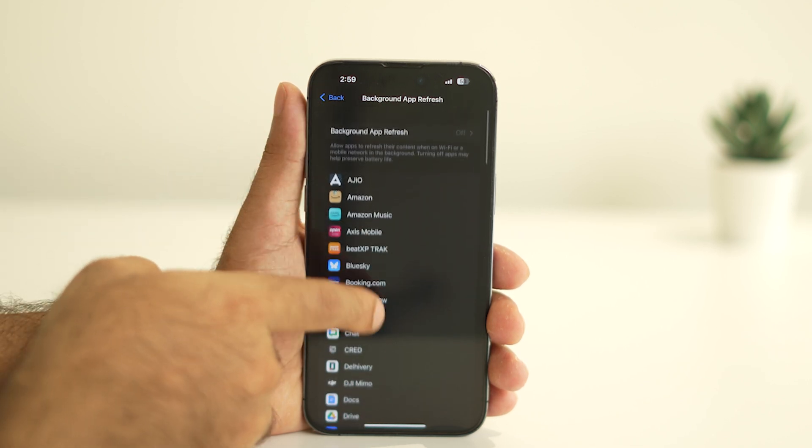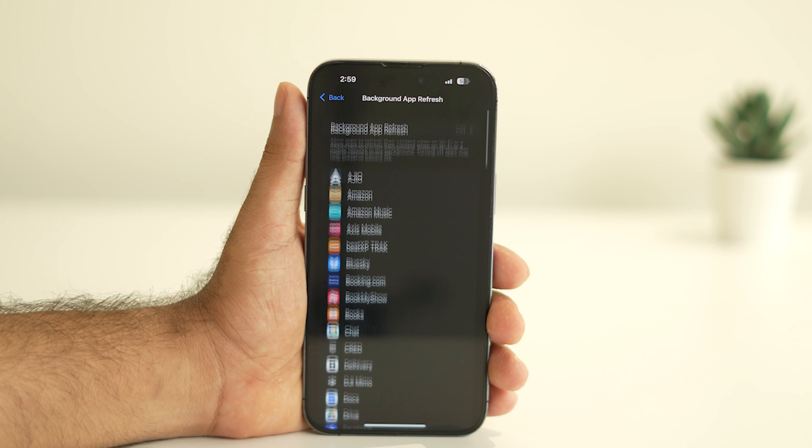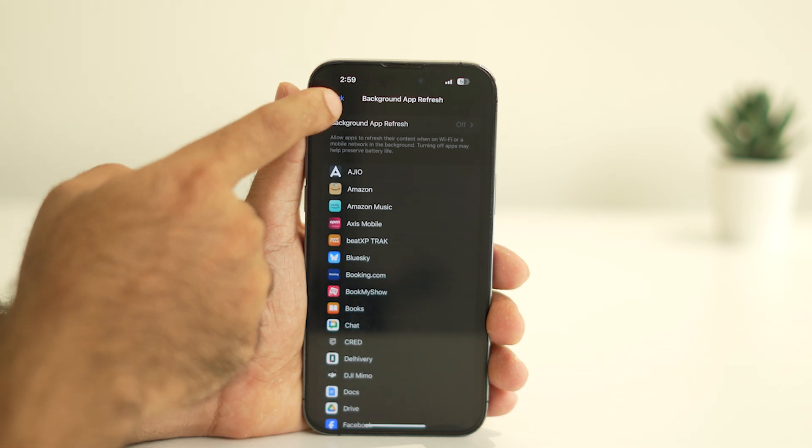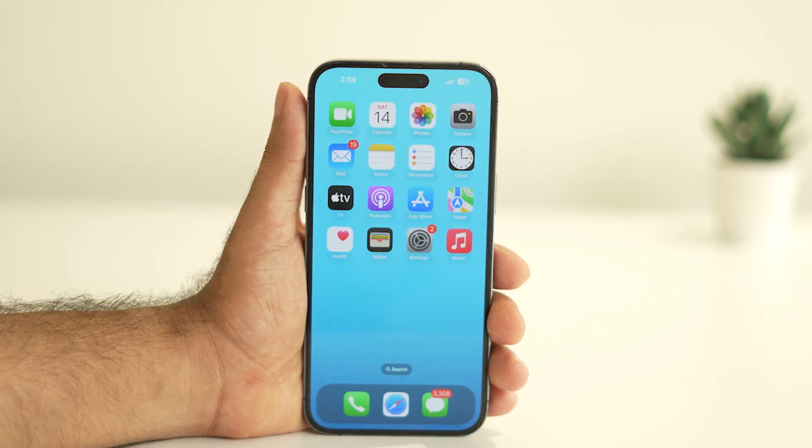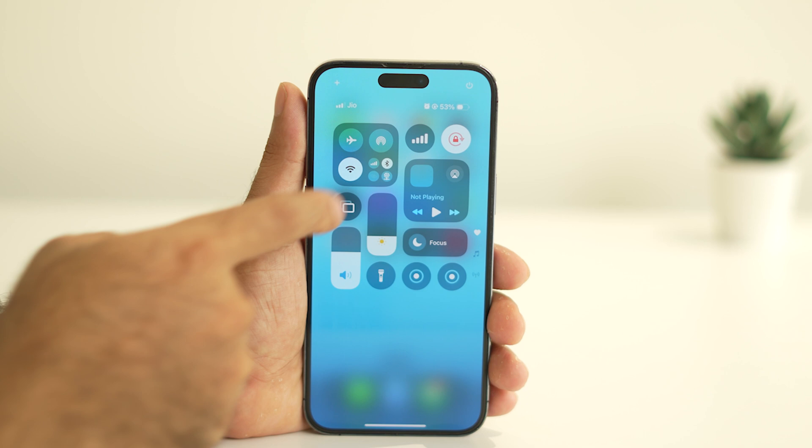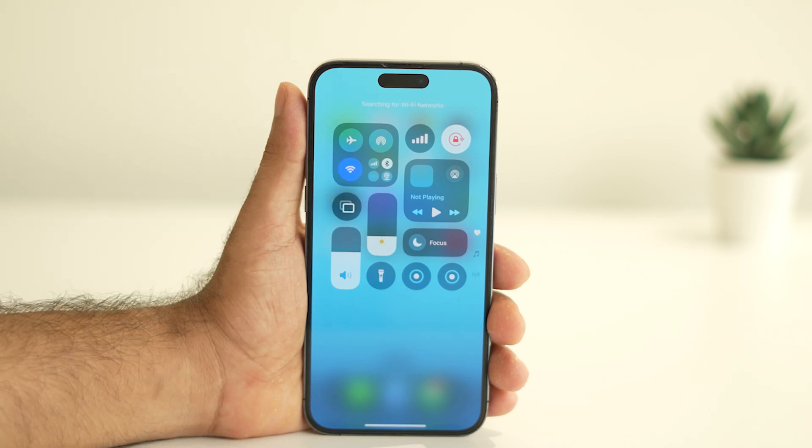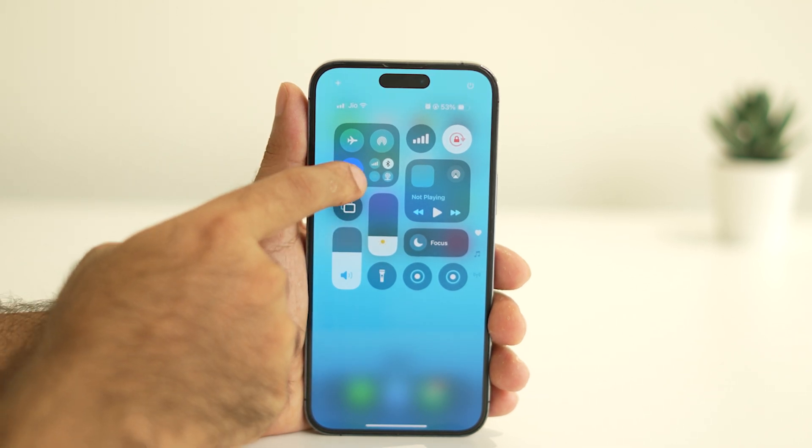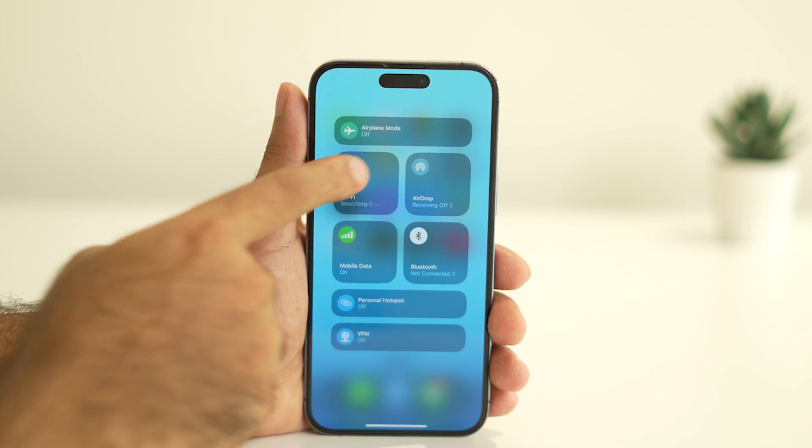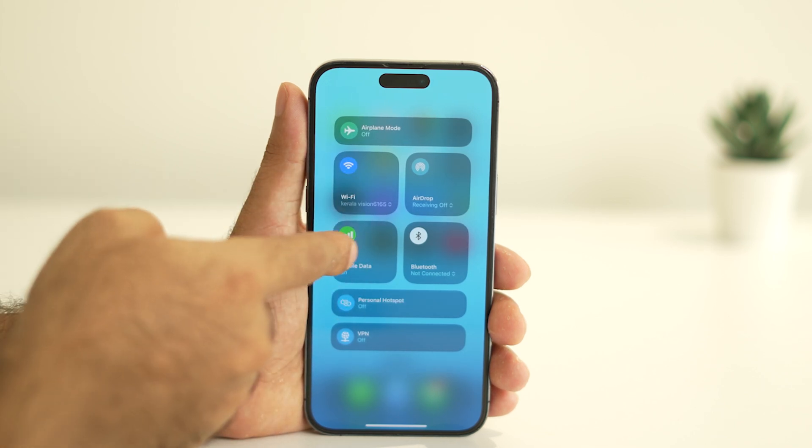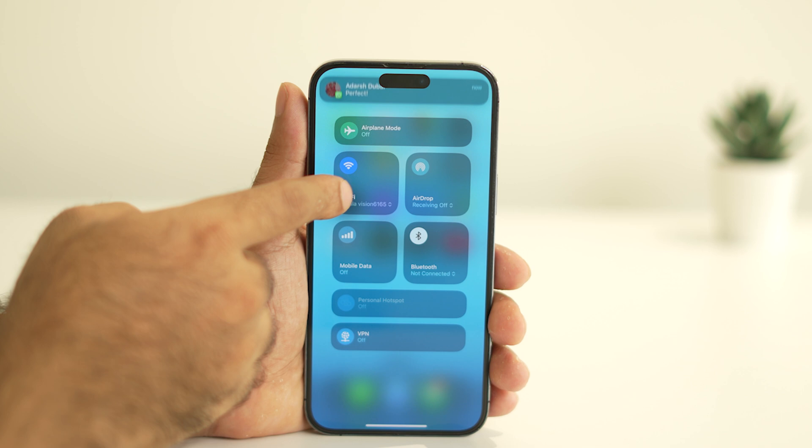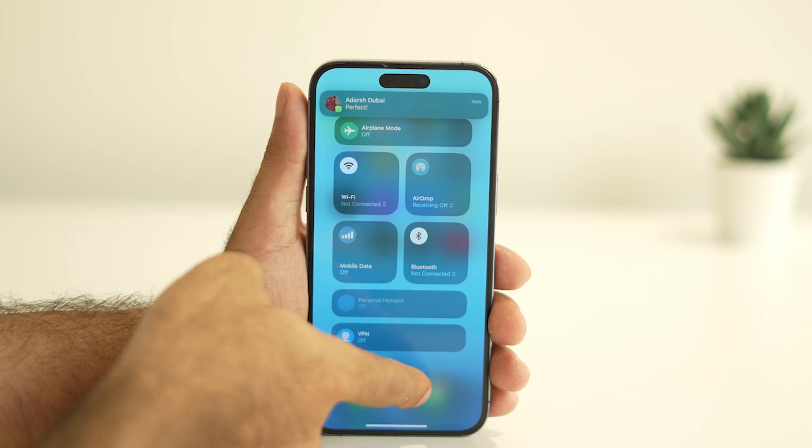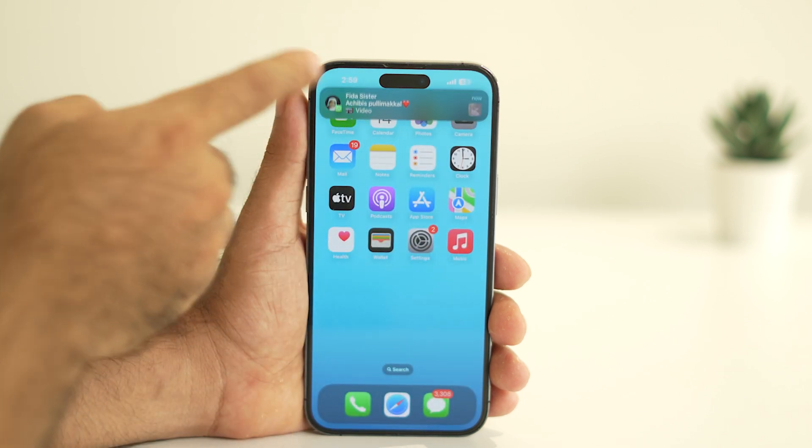Finally, be mindful of your network usage. Whenever Wi-Fi is available, use it instead of mobile data, as Wi-Fi consumes less battery. Also avoid keeping both Wi-Fi and cellular data on simultaneously when one isn't in use.